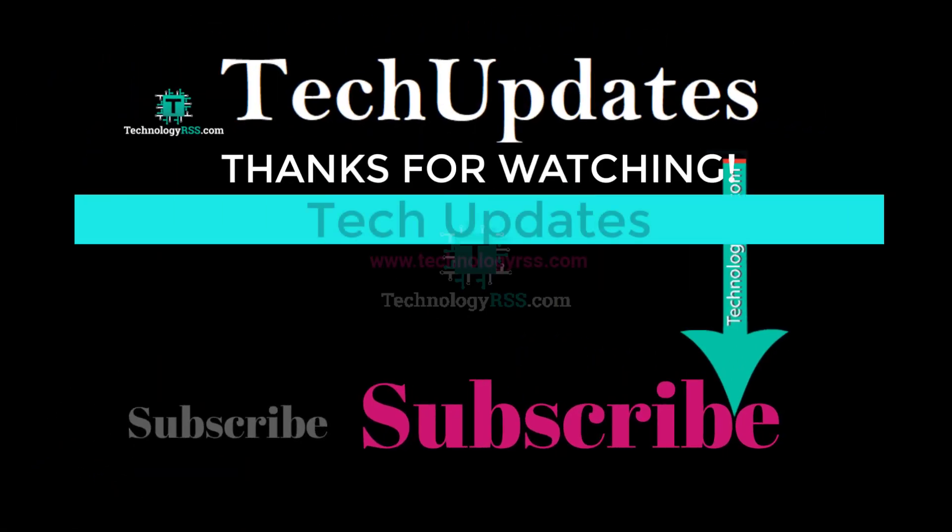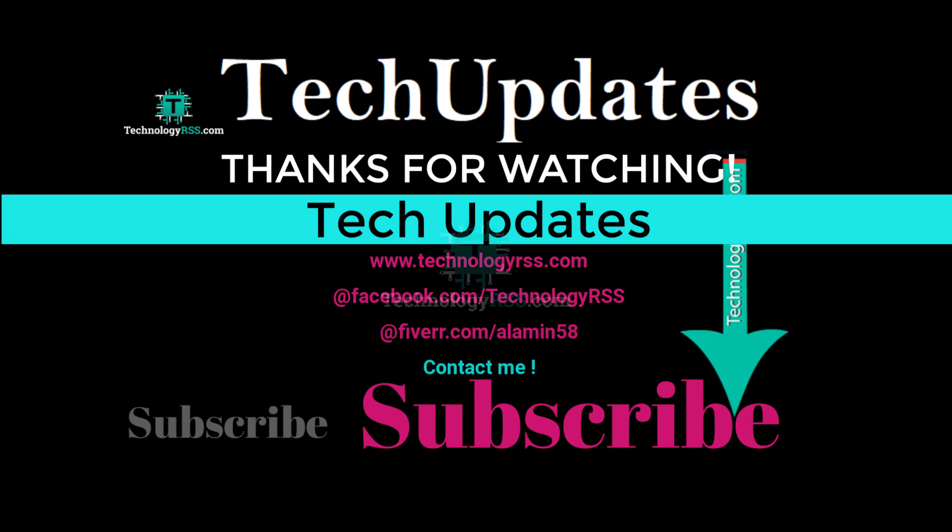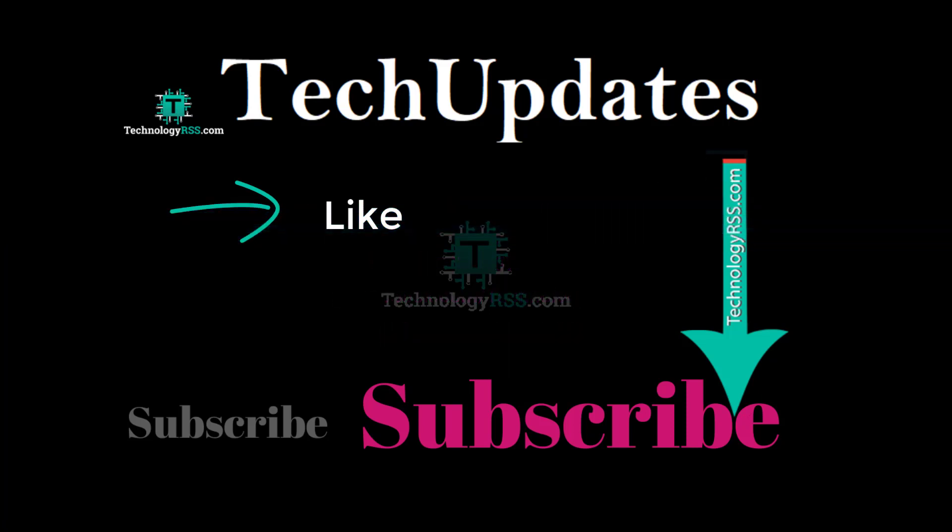Thank you so much for watching this video. If you like this video, please submit your valuable comments. Please subscribe to my channel, like and share with others, and don't forget to press the bell icon to get the first notification.